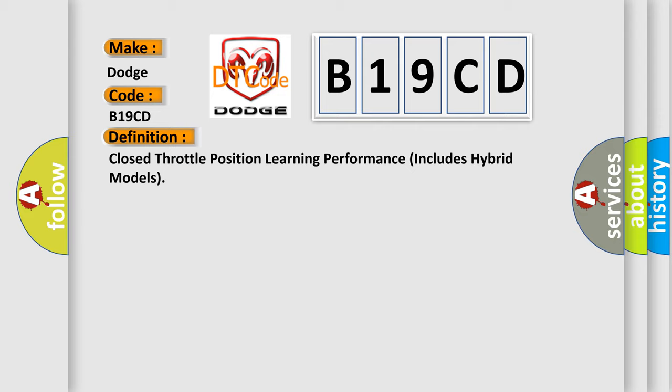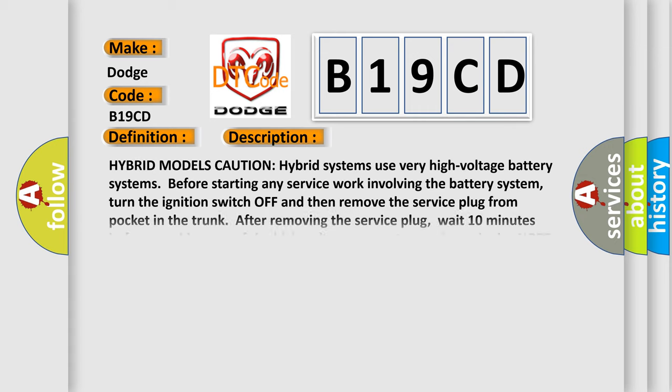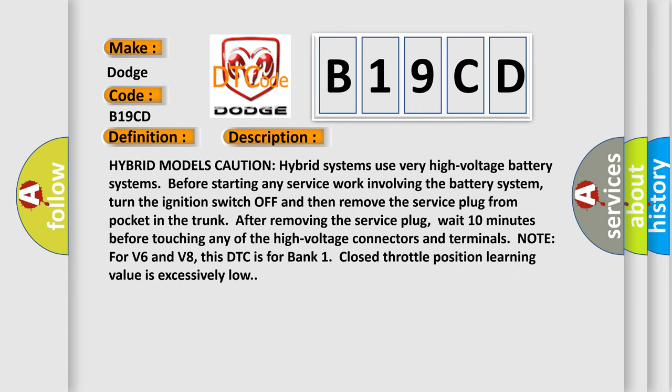And now this is a short description of this DTC code. Hybrid models caution: Hybrid systems use very high voltage battery systems. Before starting any service work involving the battery system, turn the ignition switch off and remove the service plug from the pocket in the trunk. After removing the service plug, wait 10 minutes before touching any high voltage connectors and terminals. Note for V6 and V8: This DTC is for bank 1. Closed throttle position learning value is excessively low.